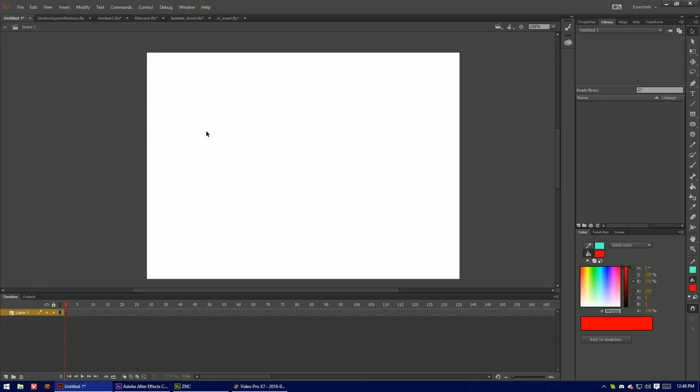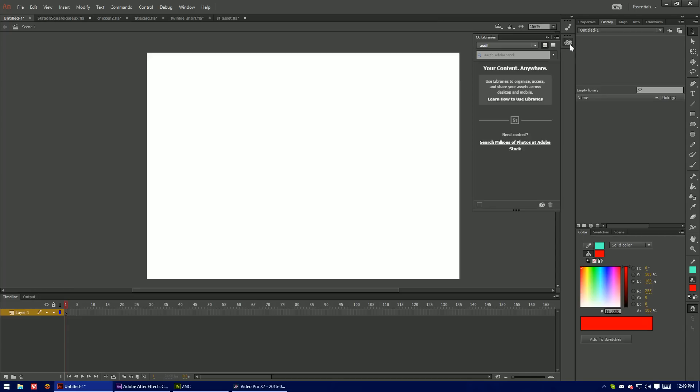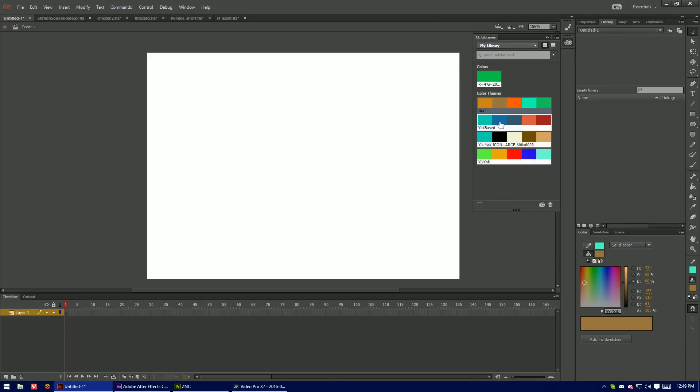Let's just go through the list that Adobe provided. So the first thing they list is CC Libraries is here now. Adobe color themes have been moved here so you don't need a separate extension panel for that.